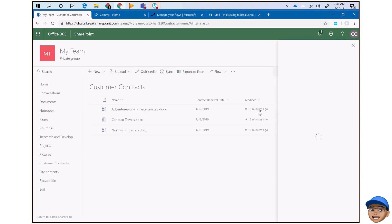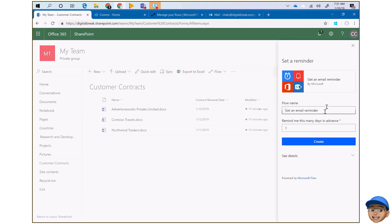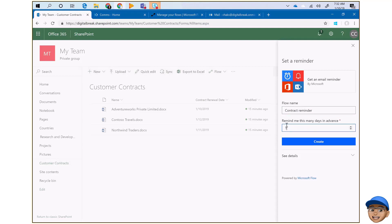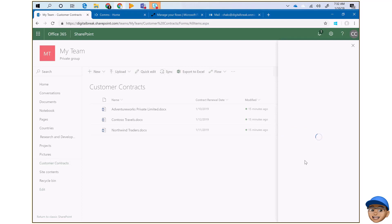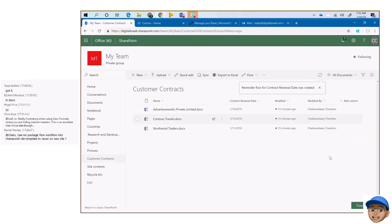As soon as I do that, I get the option to create a flow. I can change the title to be relevant to whatever I want. Then 'remind me this many days' — I can put five, two, let's put one as the default — and then click create.